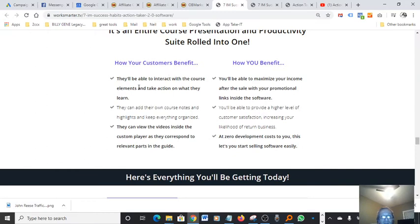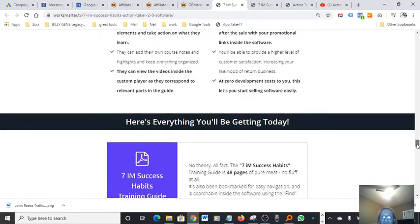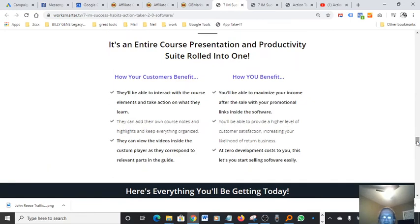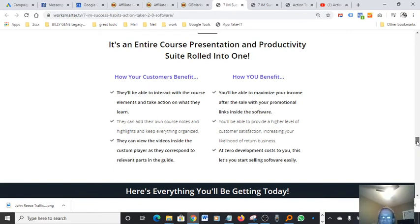How your customers benefit. They'll be able to interact with the course elements and take action on what they learn. It's very interactive guys. That's what makes it really cool. It's like when you're sending landing pages, a survey page or a quiz page. It's that type of thing. It's very interactive and it keeps the customer engaged and therefore it leads to a higher conversion.